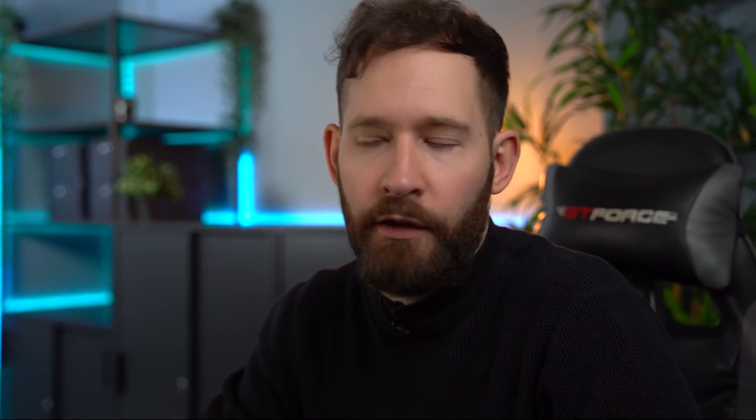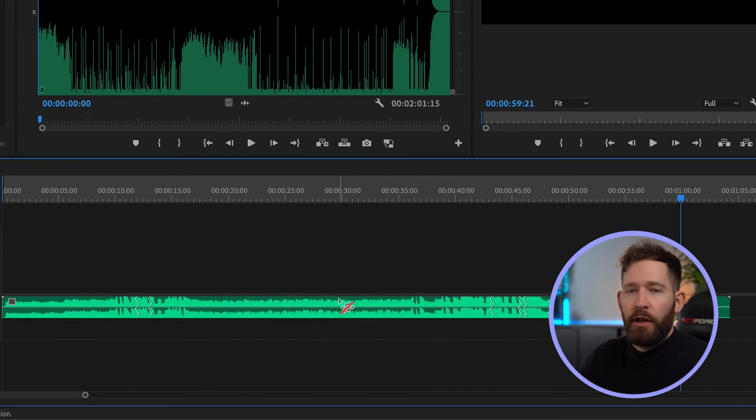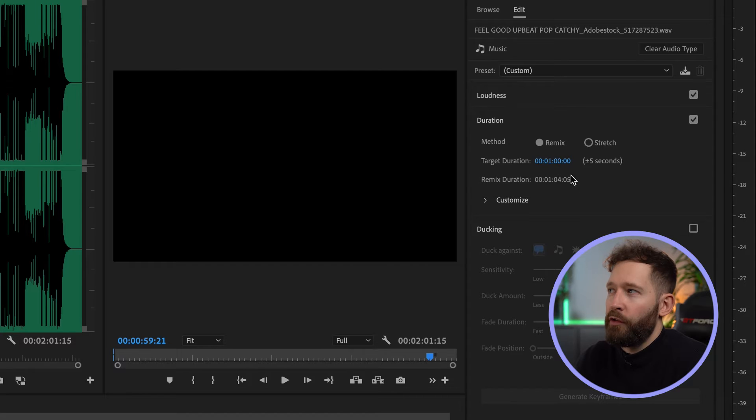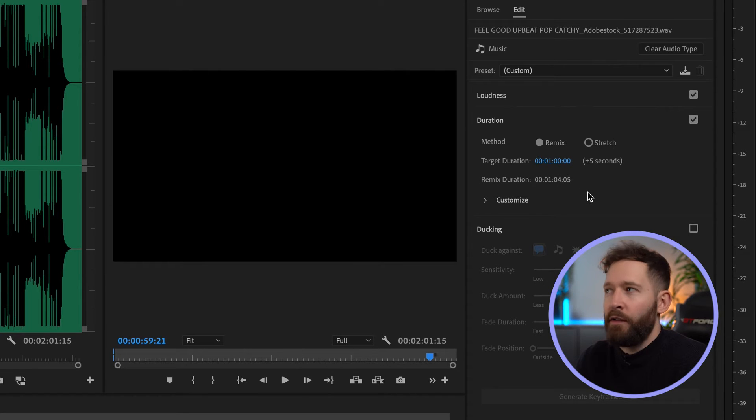Sometimes it is impossible to make it exactly the length you need because the BPM of the music might affect where it can and can't make those cuts logically. But if you do want to make it more accurate you can click on the track and then come over to your essential sounds panel. As you can see the software has given the track a five second threshold on the remix so the remix duration is about one minute and four seconds.